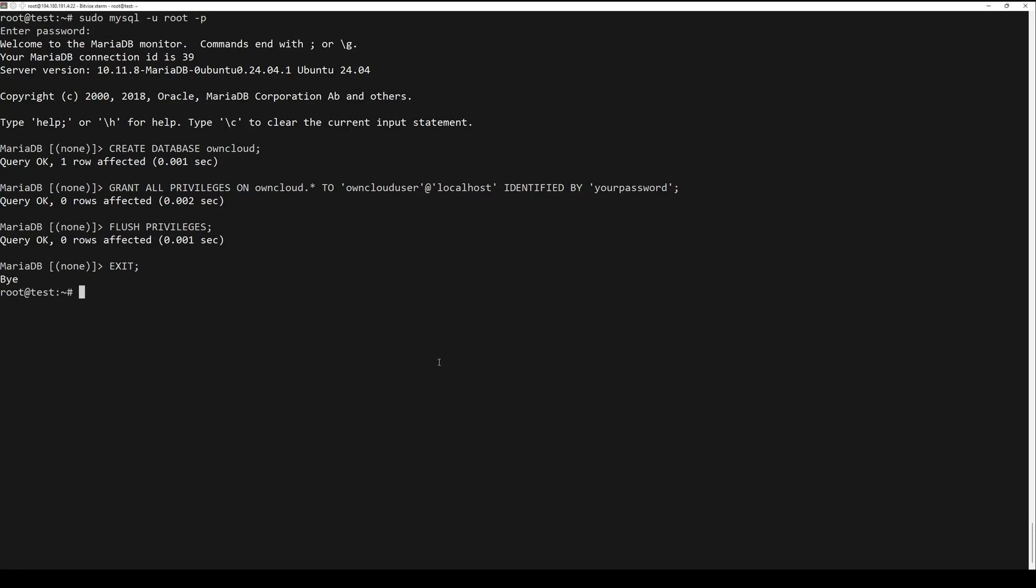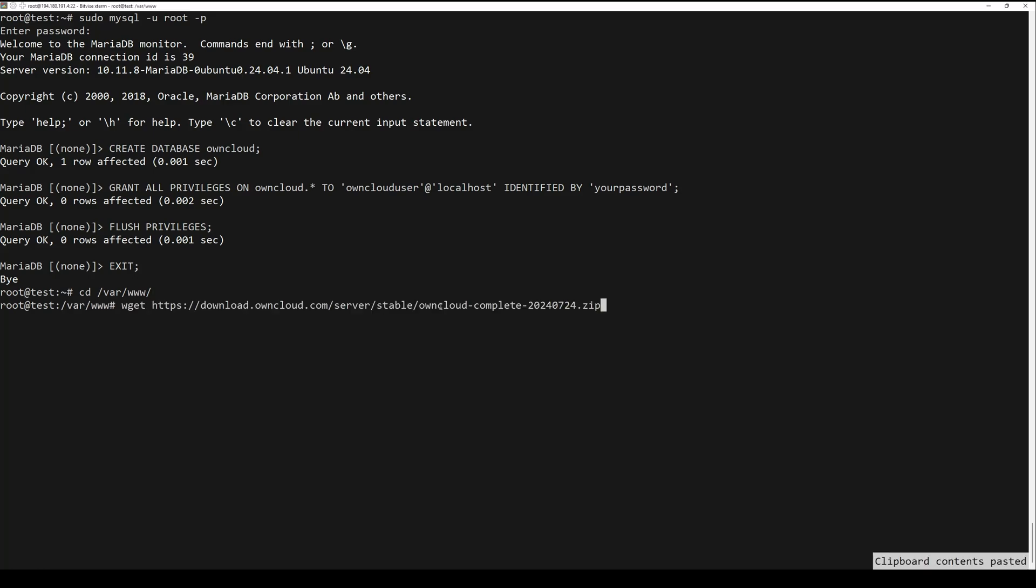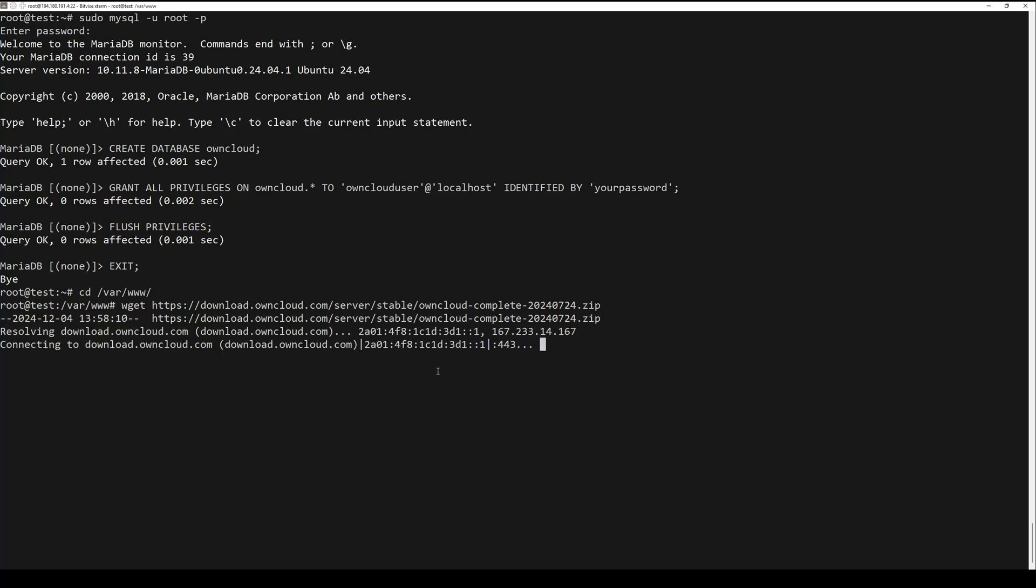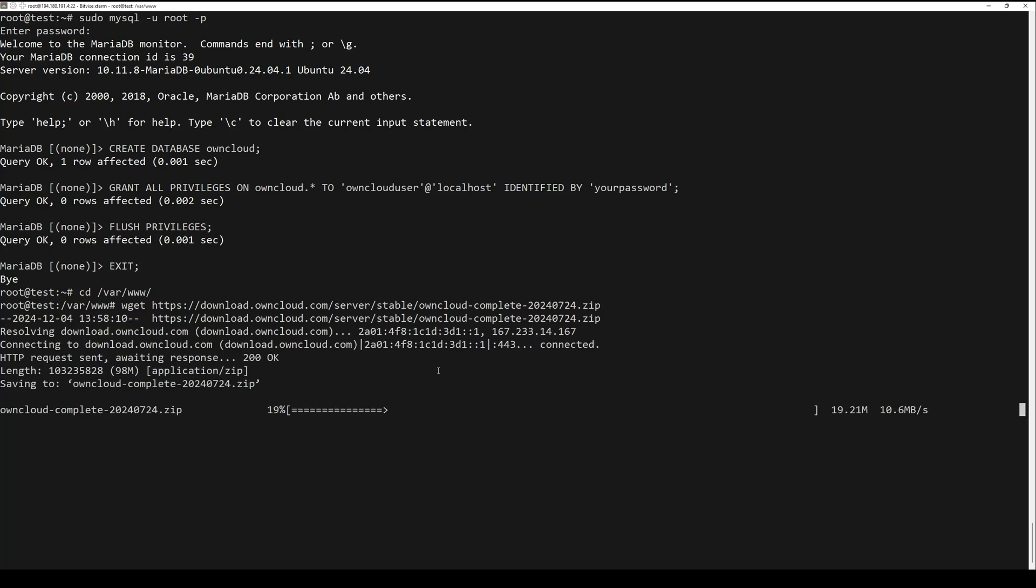Next, navigate to the web server directory. Download and extract OnCloud. You can find the latest version in the description of this video.